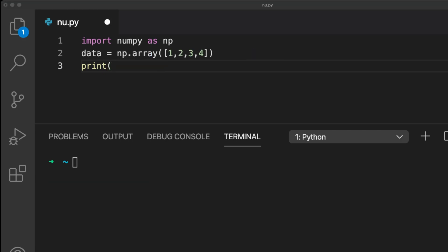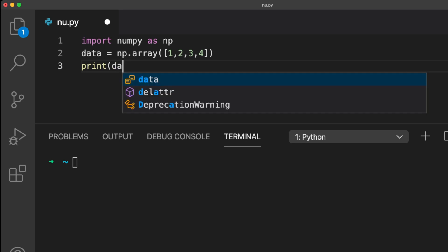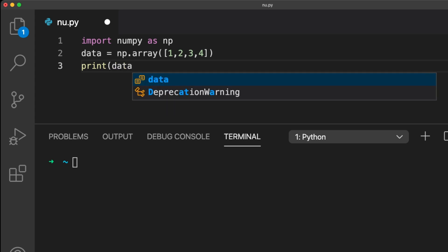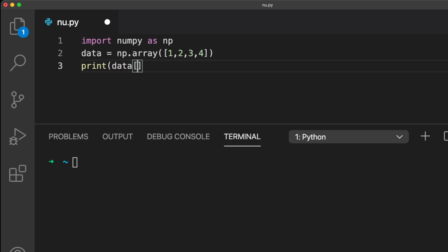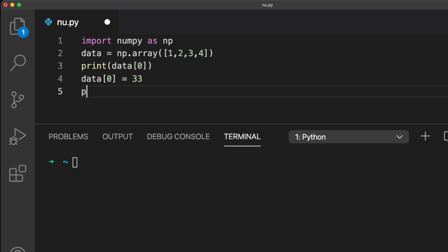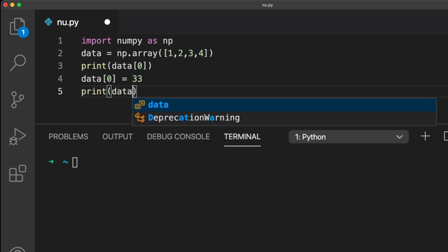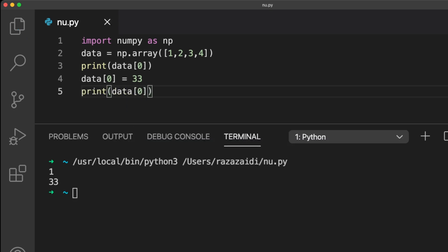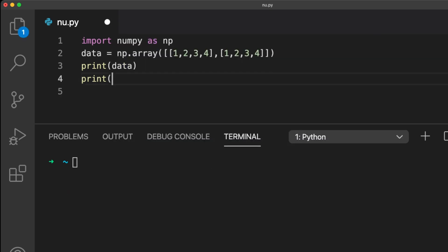To access an individual value inside an array, pass the index number between the square brackets like this. Notice that this is the same way as accessing a value in a Python list. Changing the value of an element is done in the same way as you do for a Python list.